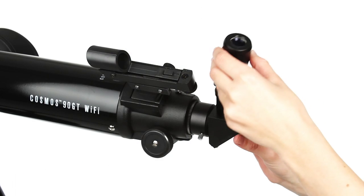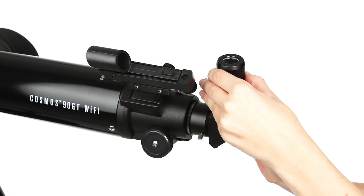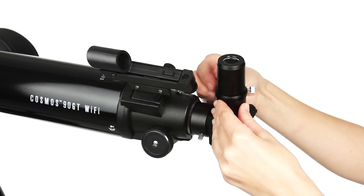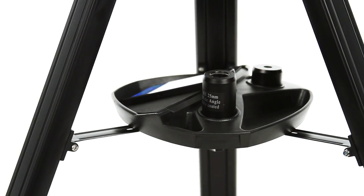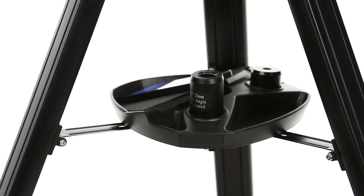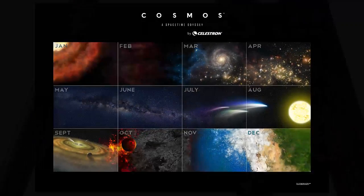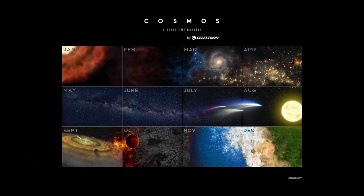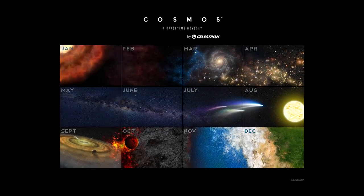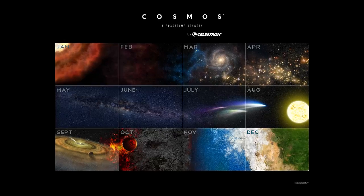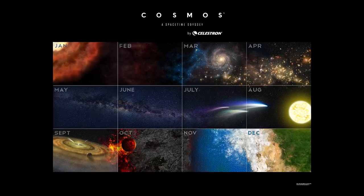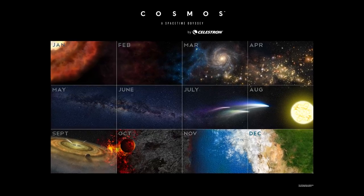You'll also receive two Kellner eyepieces, which you can store along with your mobile device in the accessory tray. The Cosmos 90GT Wi-Fi comes with a free Cosmic Calendar wall poster featuring images from the show.